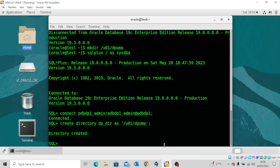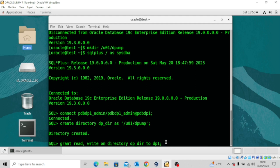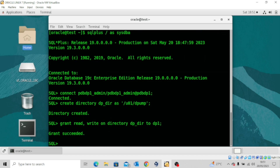The next thing is to grant read and write permission to the user DP1 using the command: 'GRANT READ, WRITE ON DIRECTORY dp_dir TO dp1'. DP1 is the user resident in the pluggable database PDB_DP1 and is the owner of the schema. Let's execute — you can see the grant succeeded.